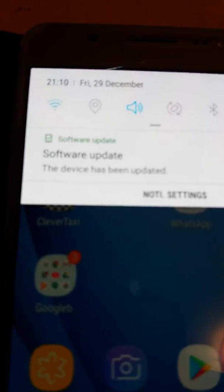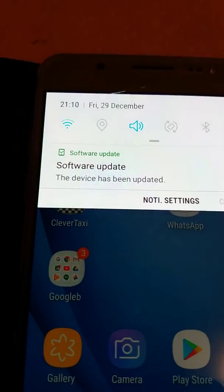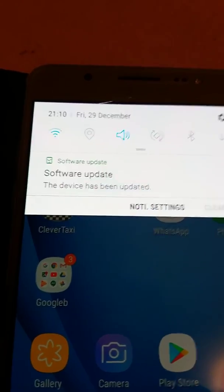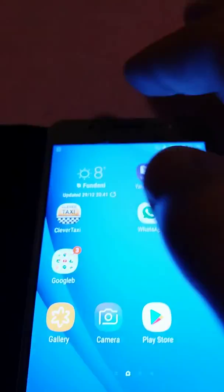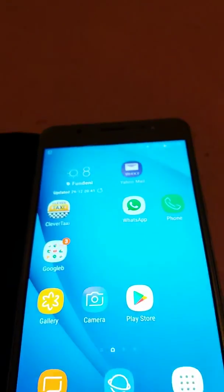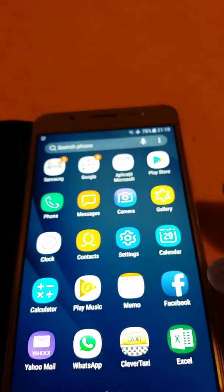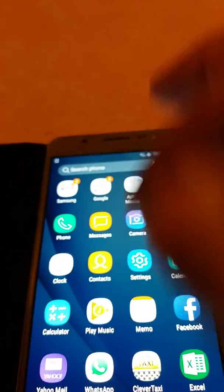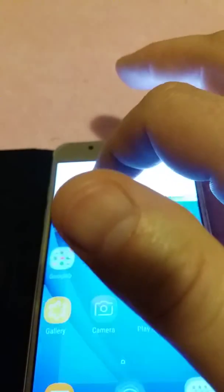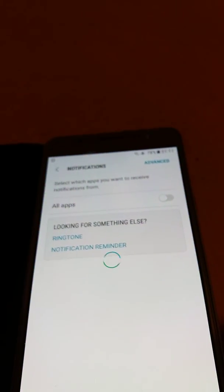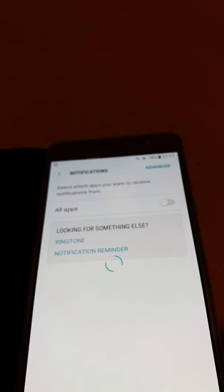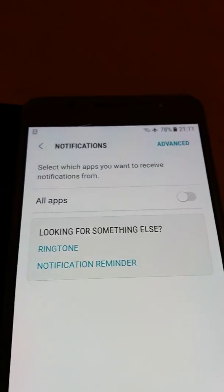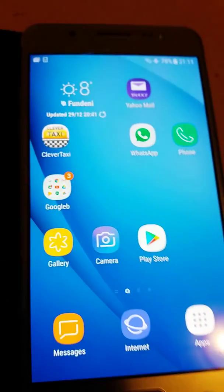So, the device has been updated. That's about it. The Nougat is installed.